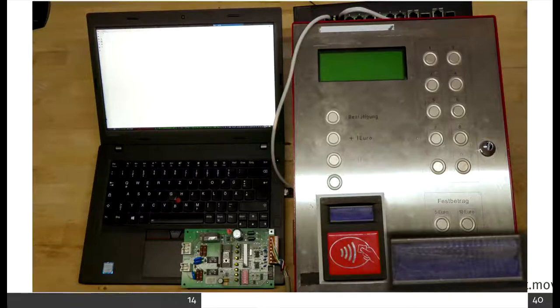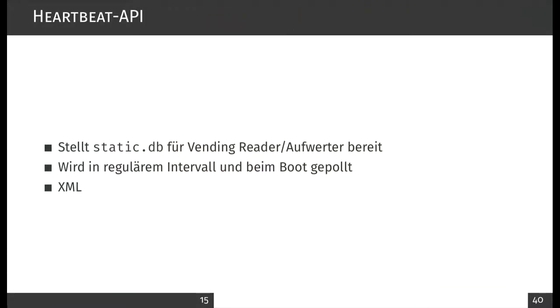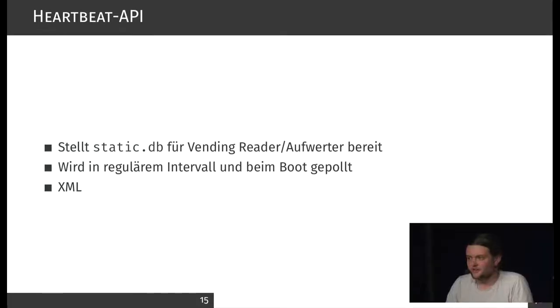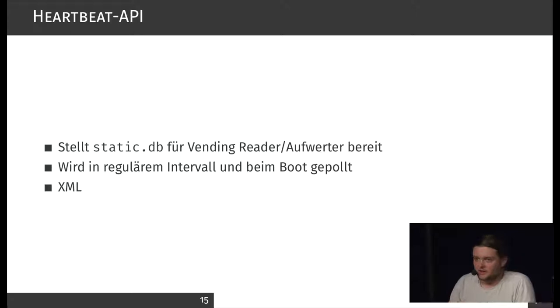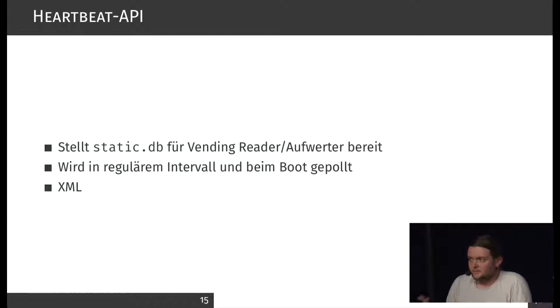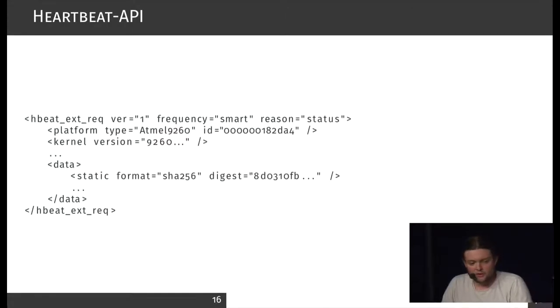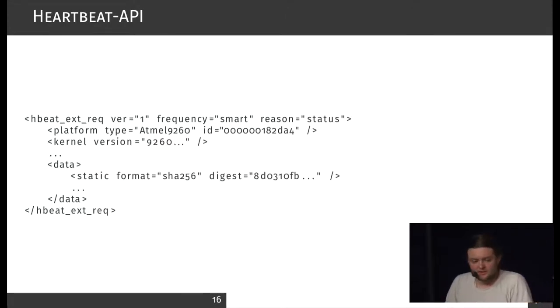Let's look at the API a little. As you've seen in the video, there are two API endpoints. There's a heartbeat endpoint which is used for pretty much everything that's connected to the configuration. For example, it provides the static DB for the configuration and is updated in regular intervals and at the start of the vending machine. That's an XML API. That's a request.